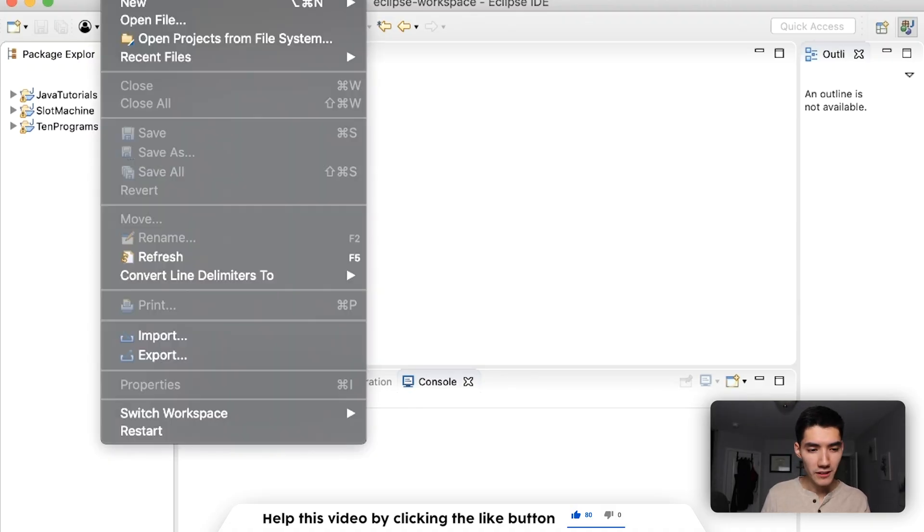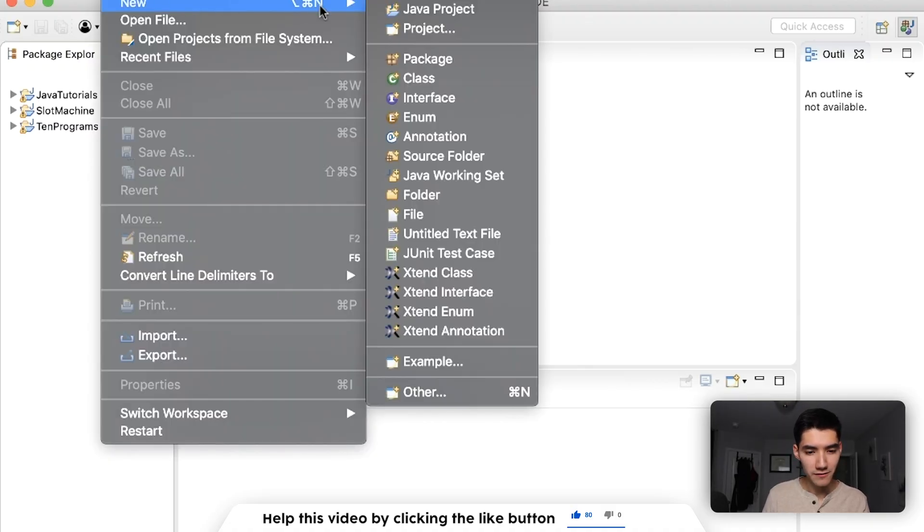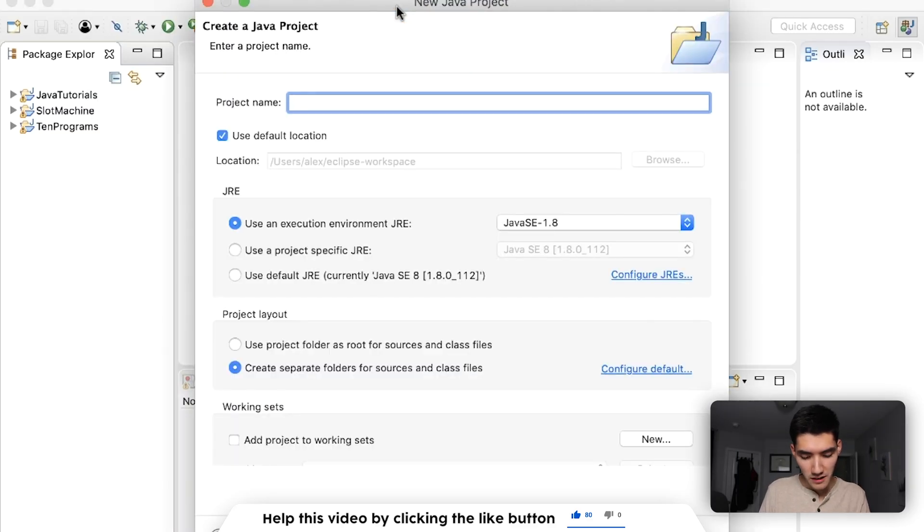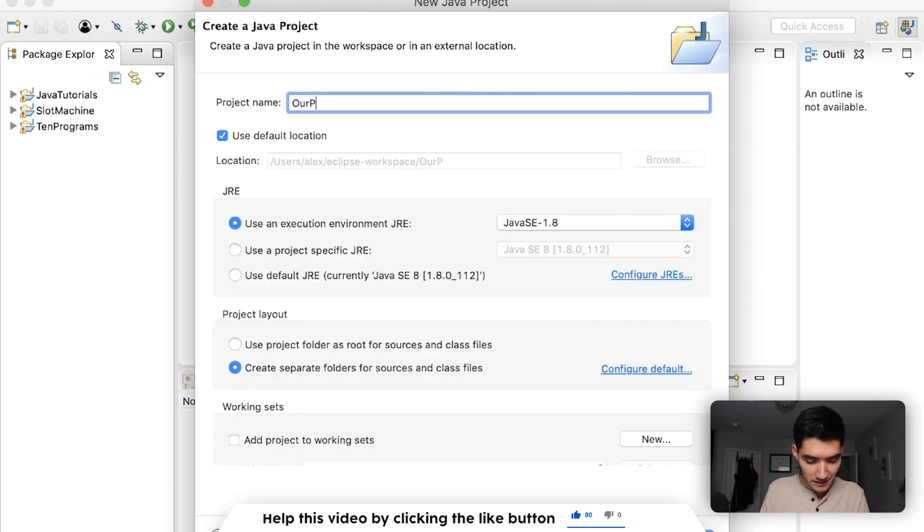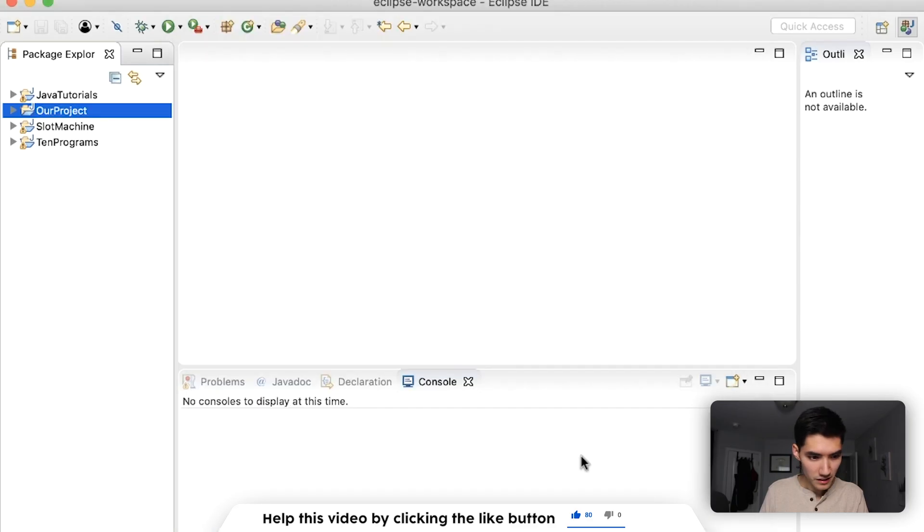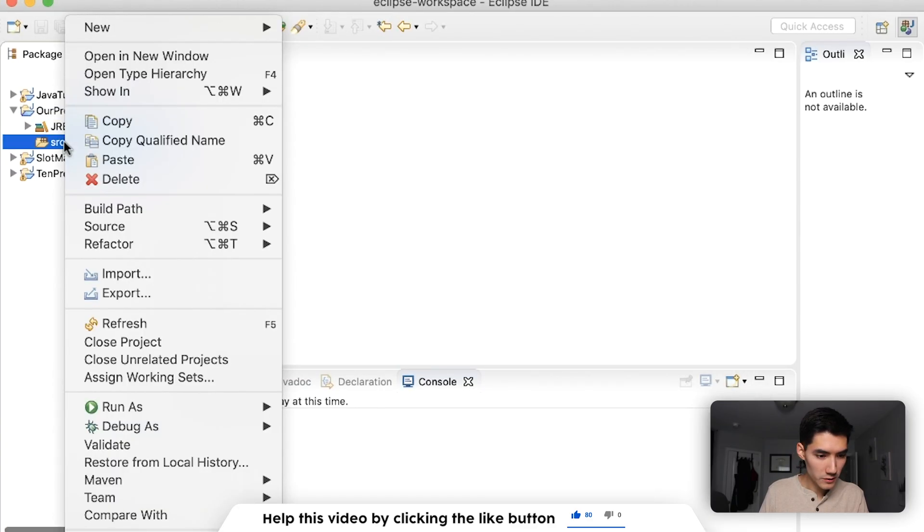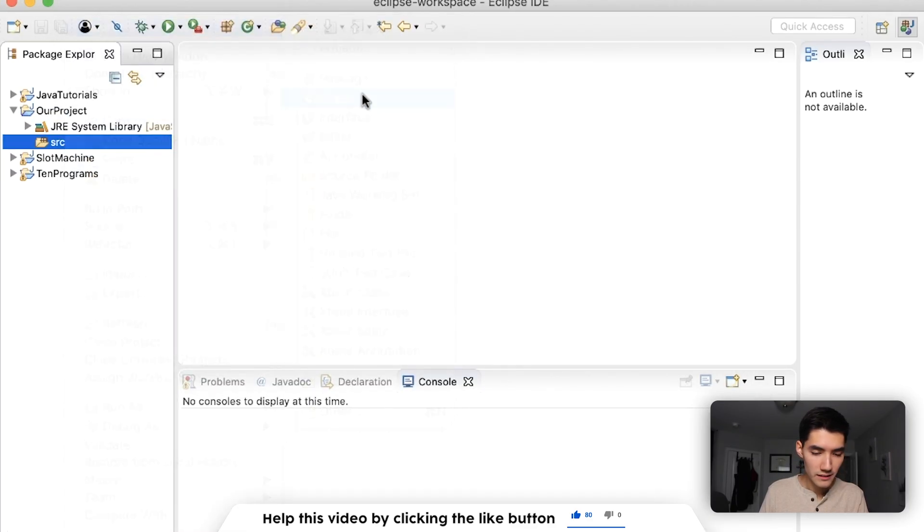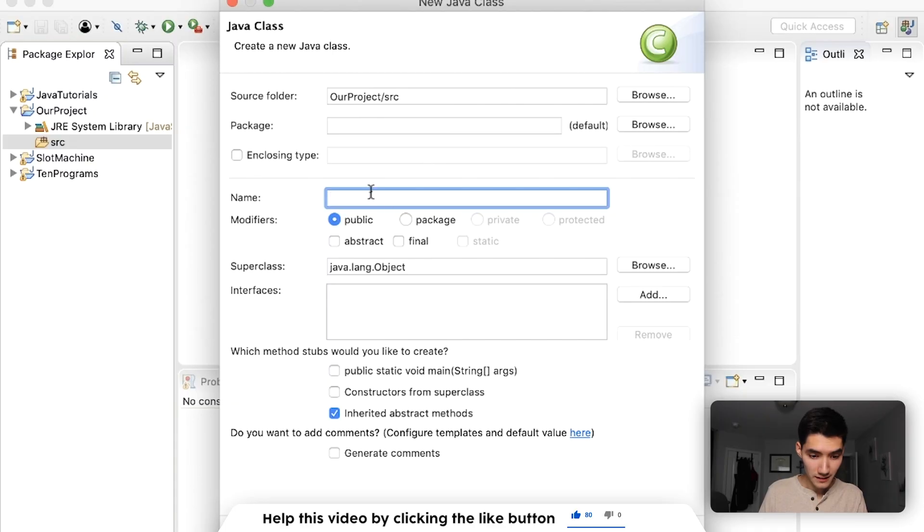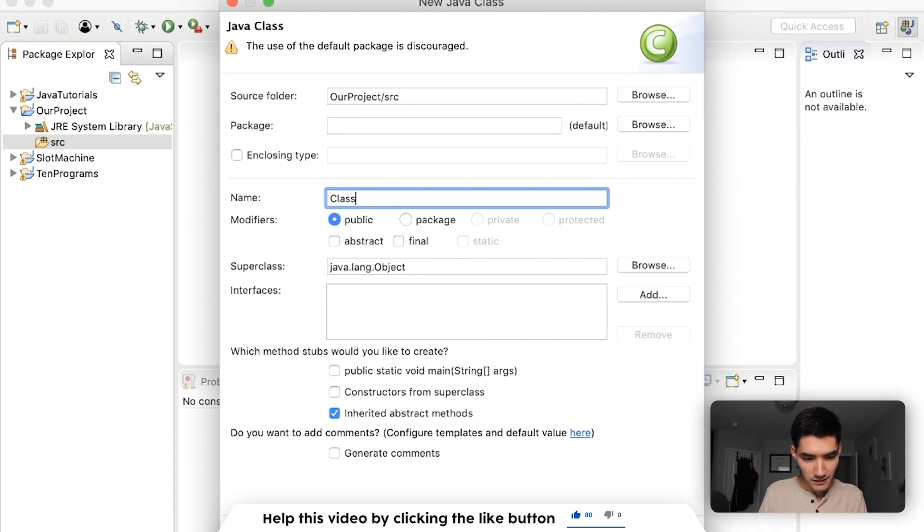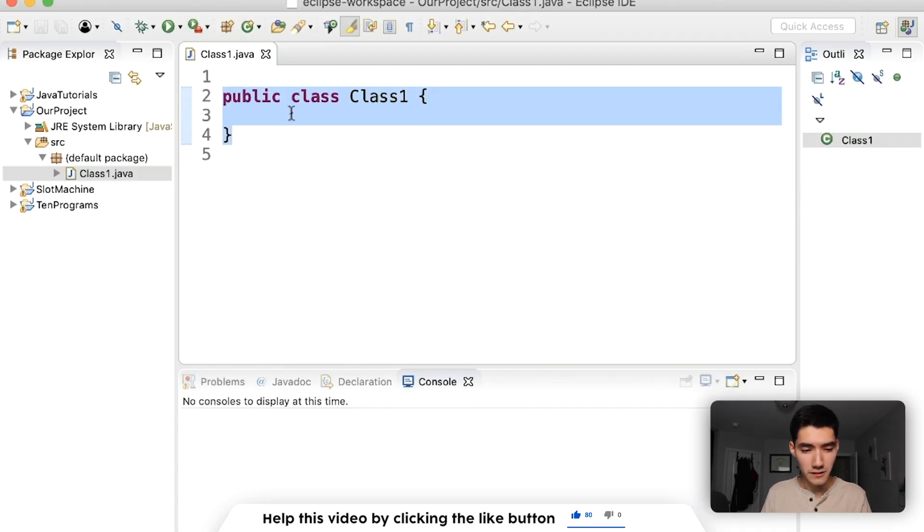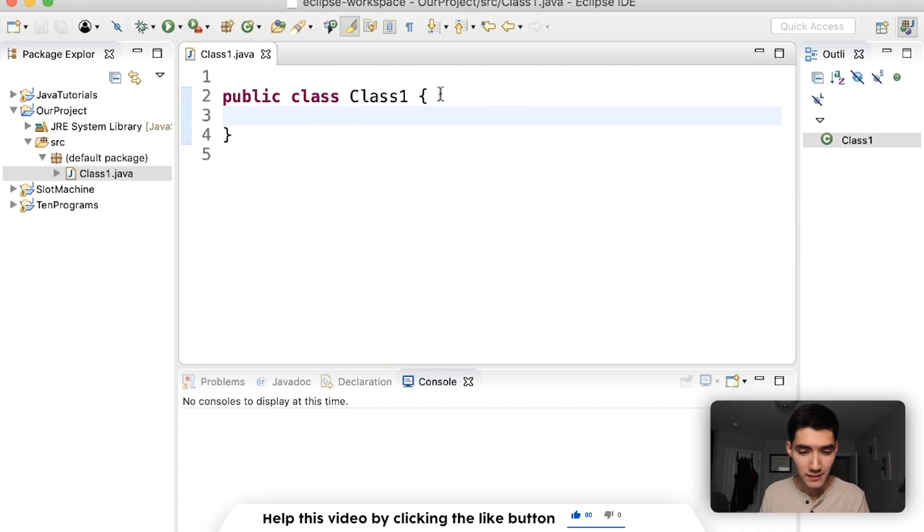So let's just start it off by going to File New Java Project. We'll call it Our Project. Hit Finish. And then open that up. On the Source folder, go to New Class. This creates the class we want. And I'm going to call it Class1. And hit Finish. This generates some keywords to start letting us make a class.